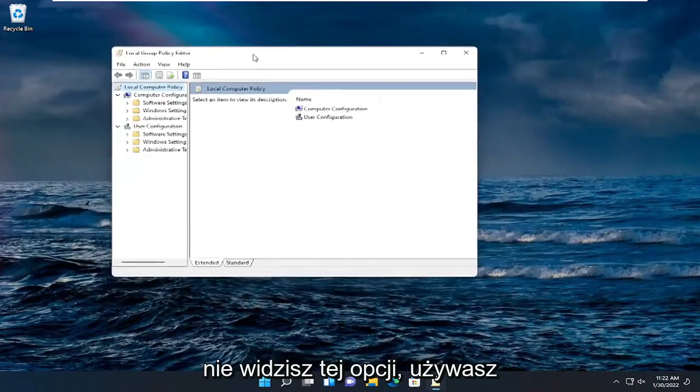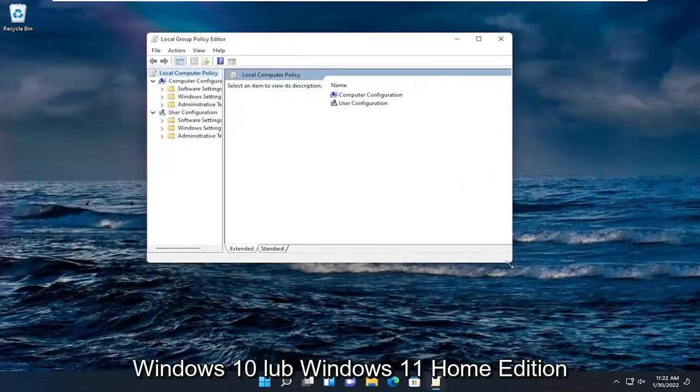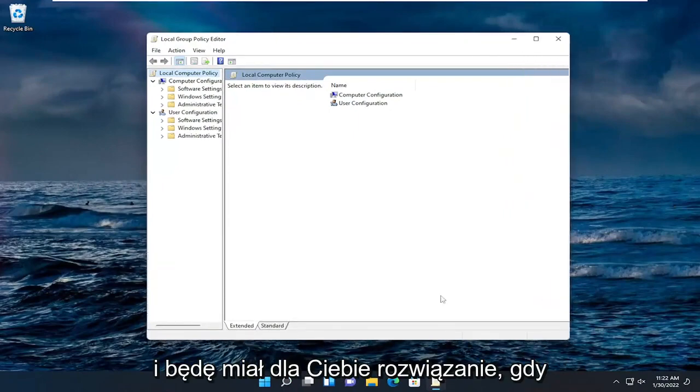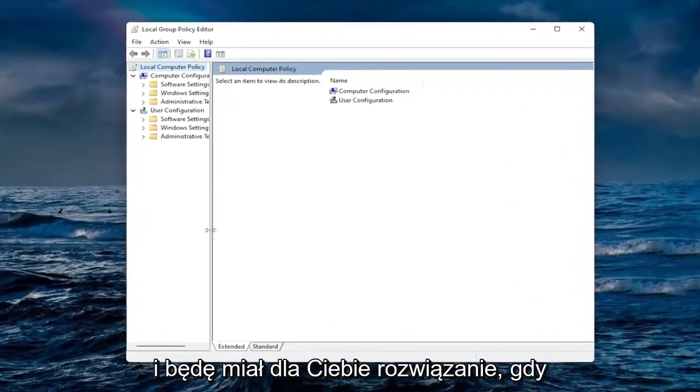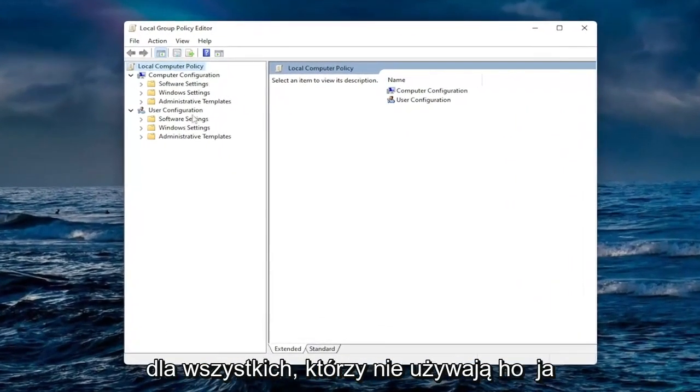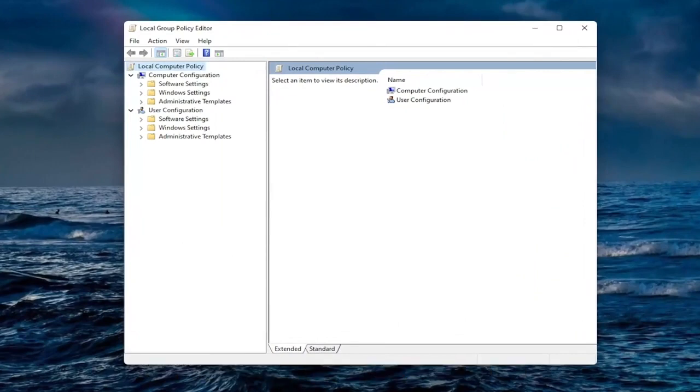If you don't see that option you're running Windows 10 or Windows 11 home edition and I will have a solution for you once we're done with this part of the video.